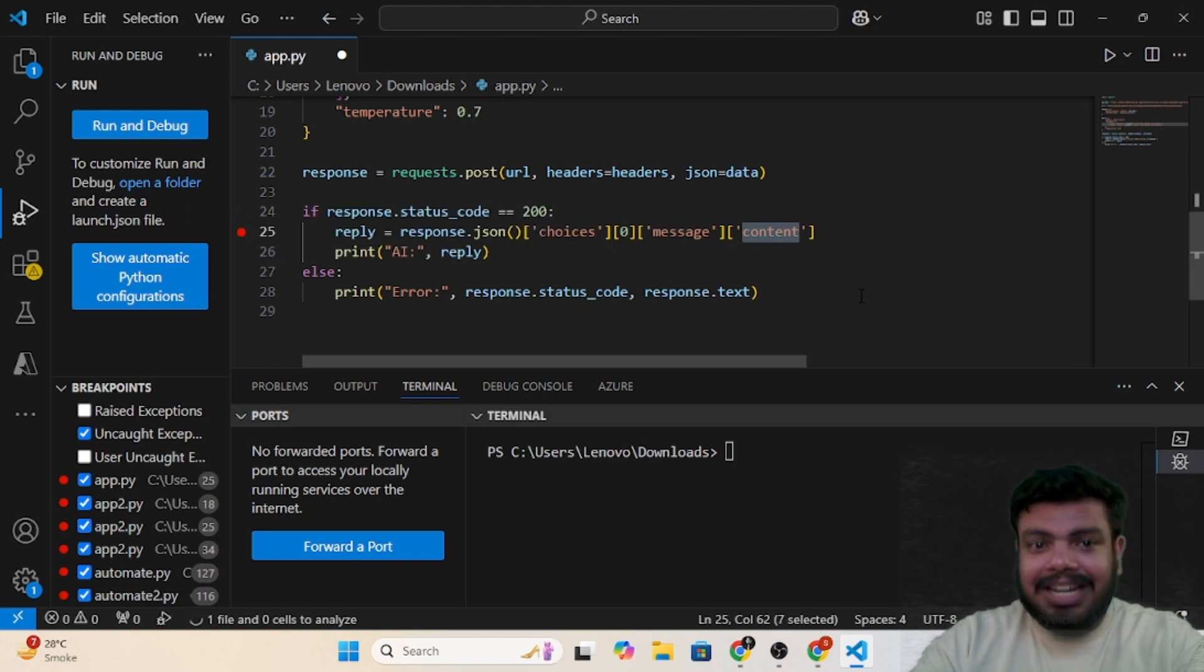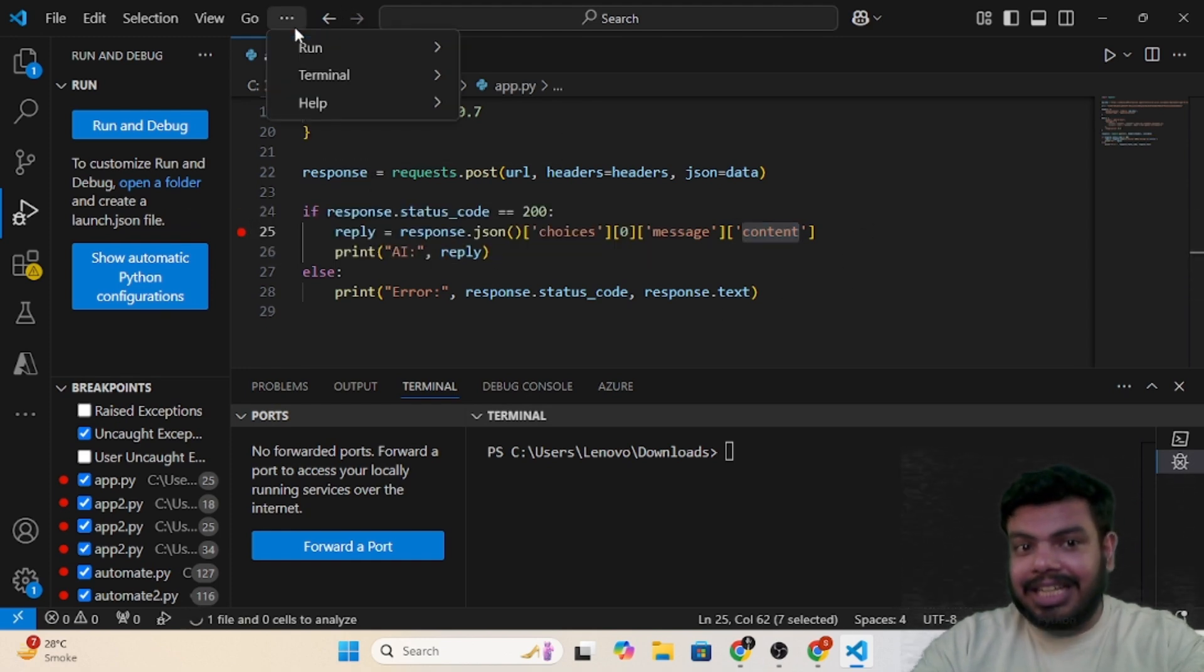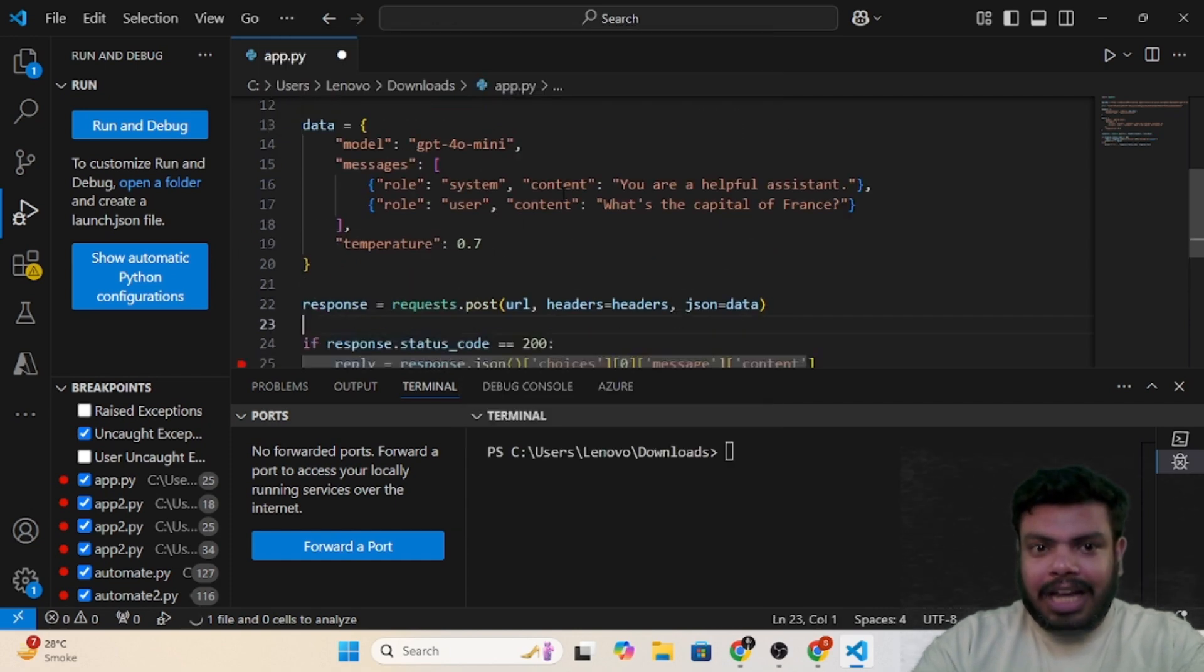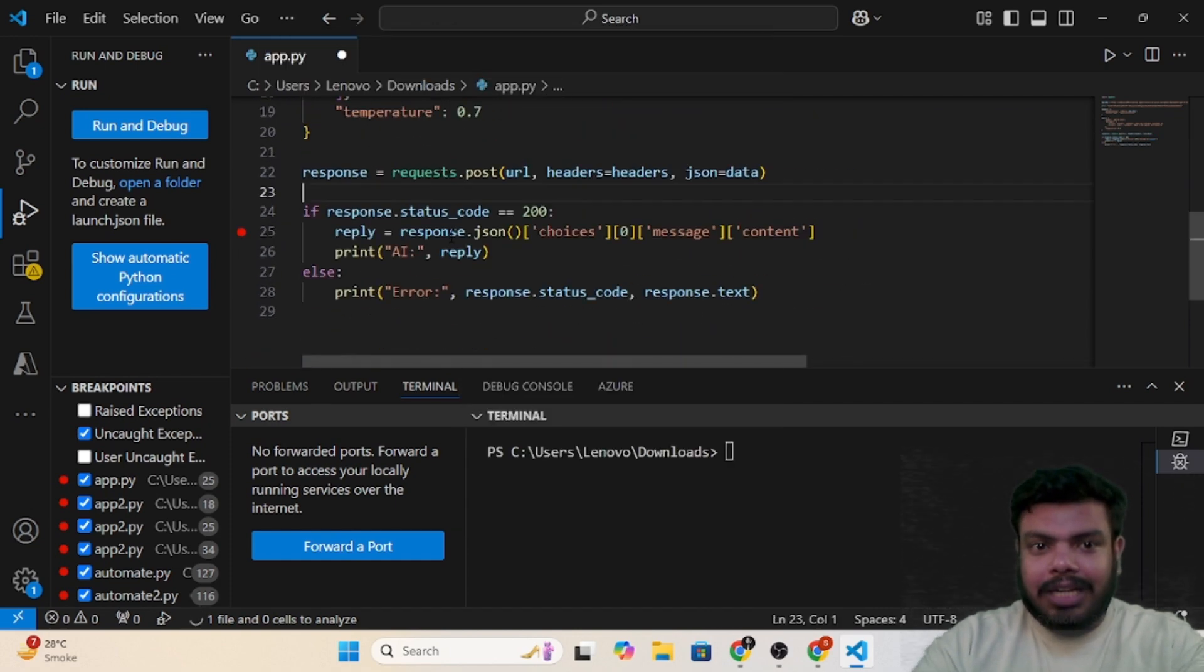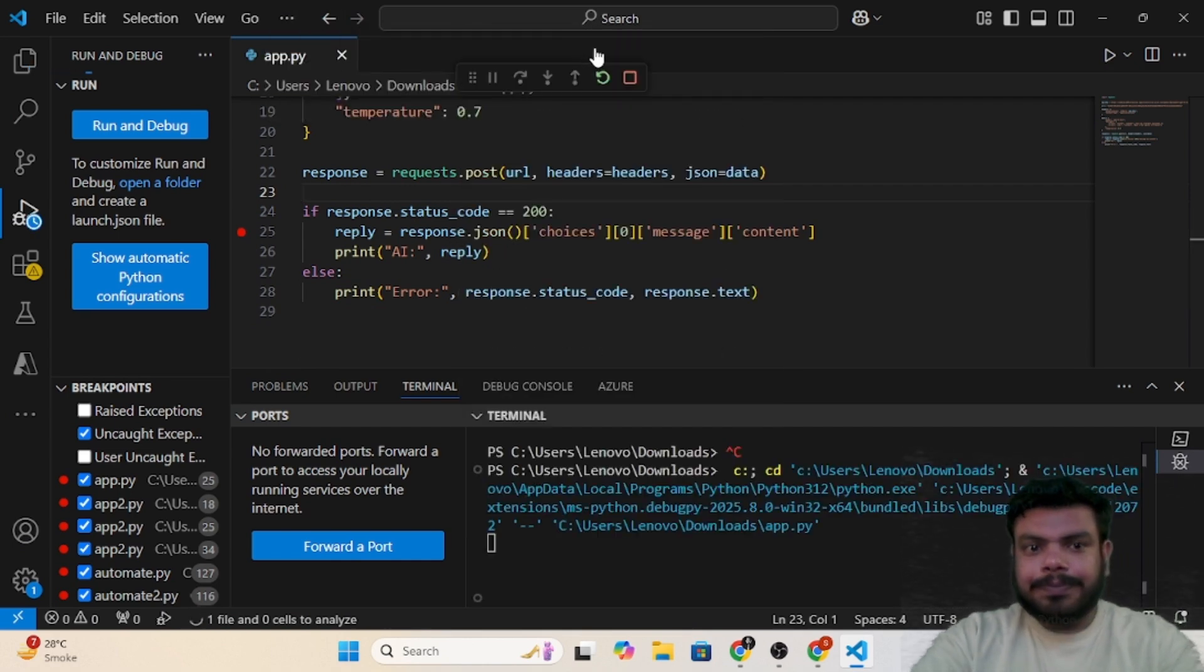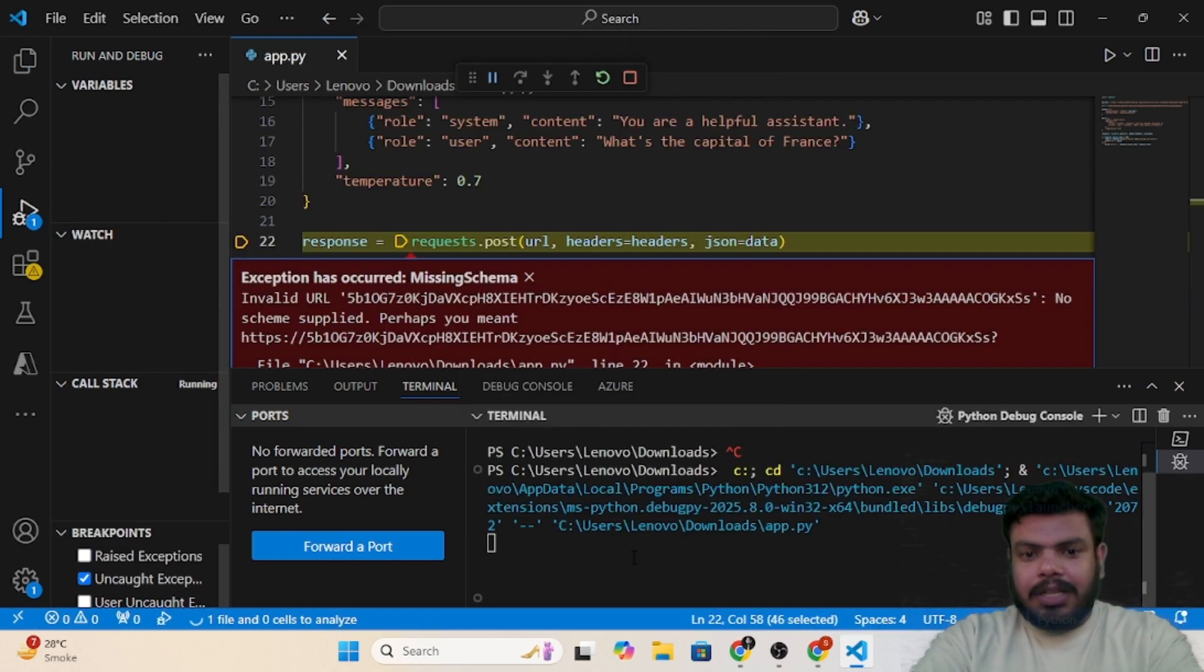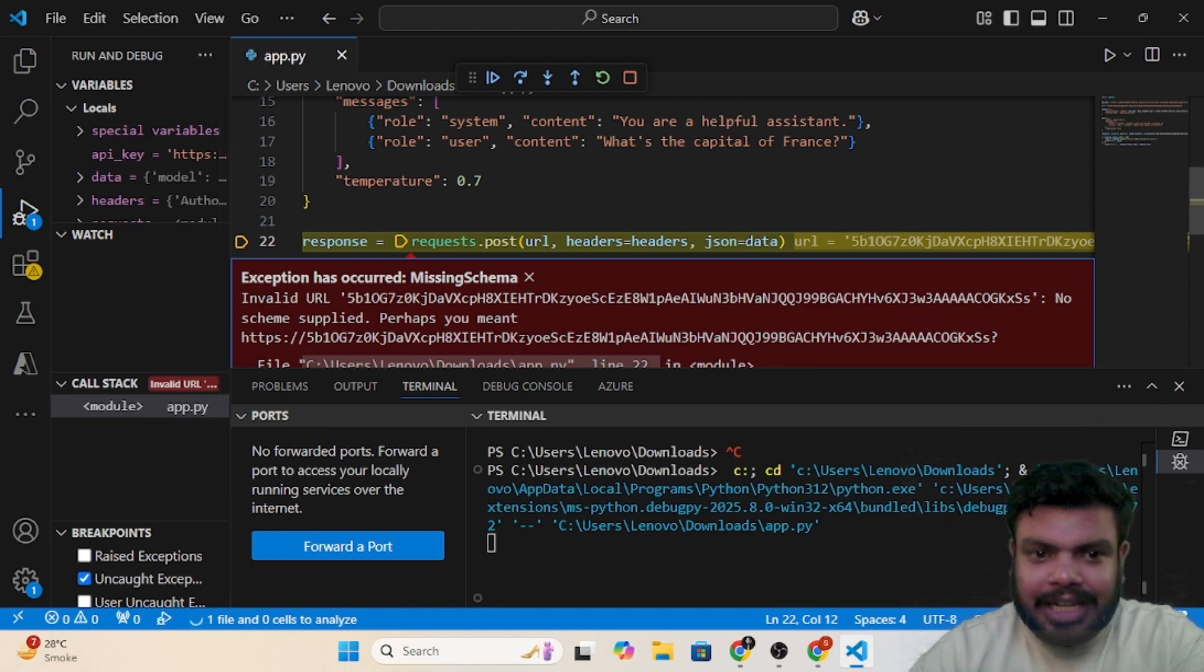Let me run this now. I have already added the key and the URL, so let me just run it quickly. All right, so it gives me an exception called invalid URL.